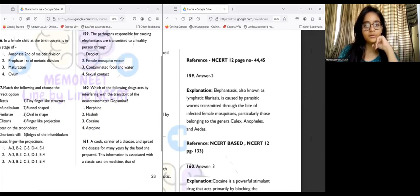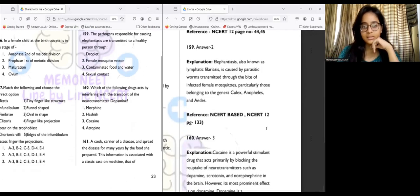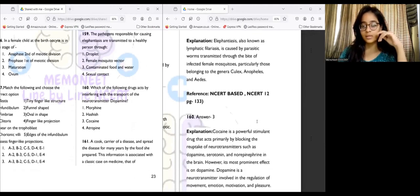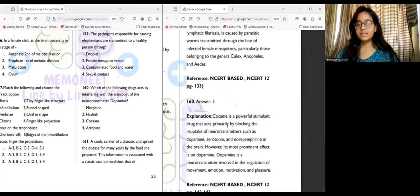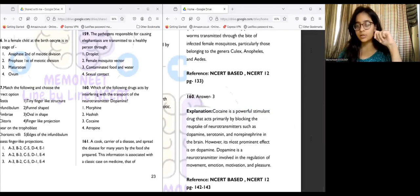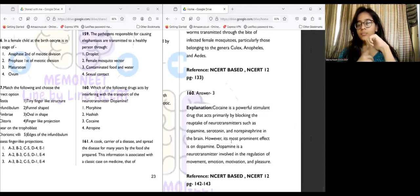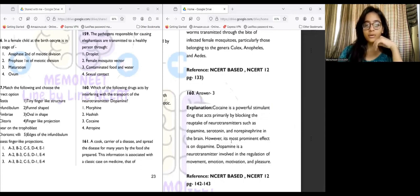Question 160: Which drug acts by interfering with the transport of neurotransmitter dopamine? Answer number three — cocaine. Cocaine is a powerful stimulant that acts by blocking the uptake of neurotransmitters such as dopamine, serotonin, and norepinephrine. However, its most prominent effect is on dopamine. Dopamine is involved in movement, emotion, motivation, and pleasure, so all of these functions are affected by cocaine.